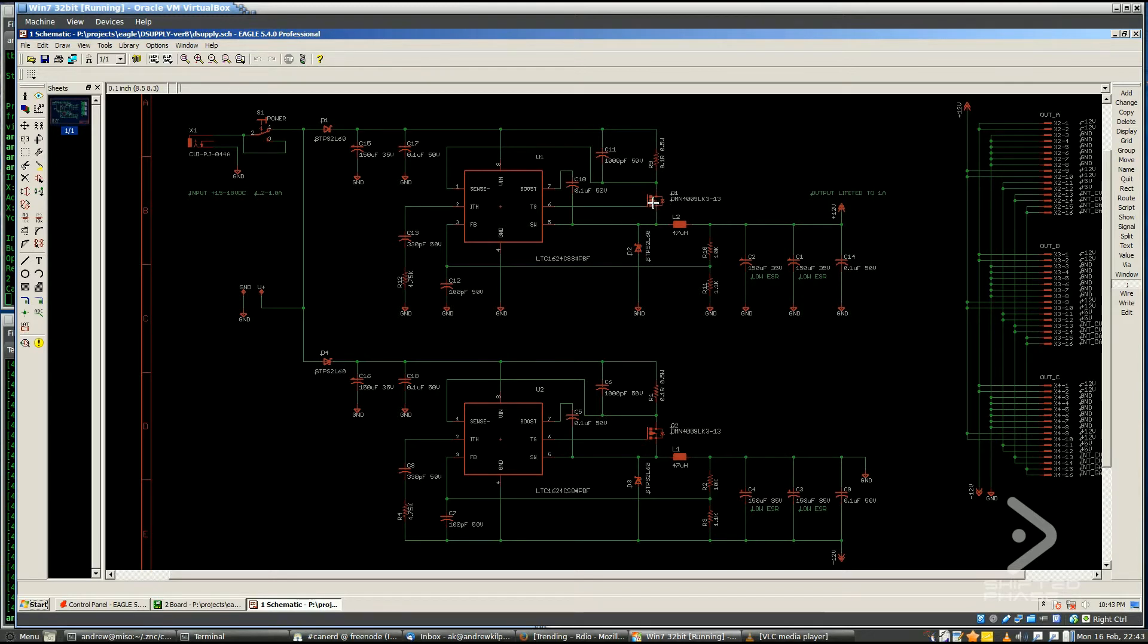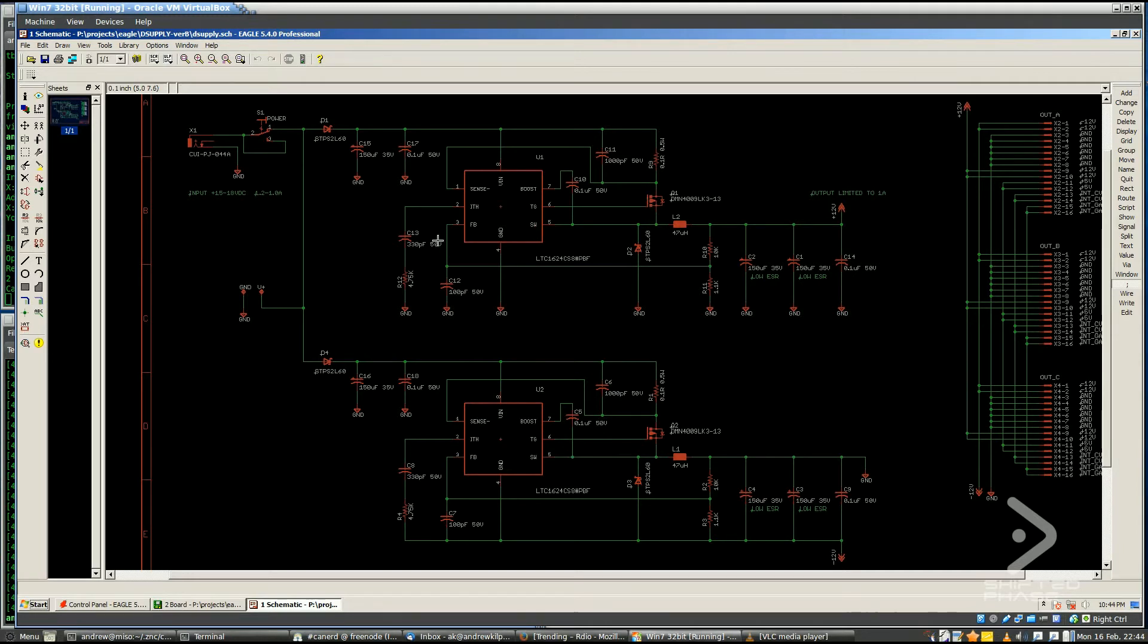Basically, the feedback pin is used to determine whether or not this will switch more or less in terms of the length of the pulses that are going into this inductor. The frequency of the switching is the same all the time. It's 200 kilohertz in this case. And by measuring the feedback pin, this chip adjusts the duty cycle of the on and off pulses on this FET.